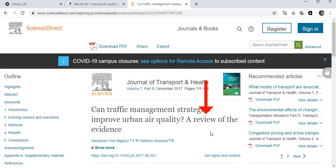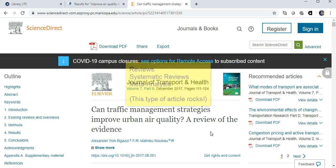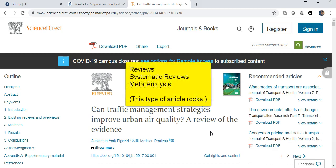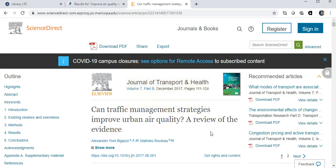Notice the word review in the title of the article. When you see the word review, systematic review, or meta-analysis, this means the authors did an extensive systematic literature review where they examined all the previous original research on the research question. A review article summarizes the main findings based on all the research. In this case, there was insufficient evidence to conclude that transportation management strategies had a major impact on reducing air pollution. However, there was some evidence that low emission zones might make a difference.